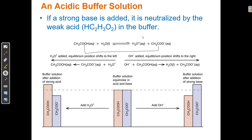A buffer solution can resist a change in pH when an acid or base is added because it contains acid and base that can react with any added H₃O⁺ or OH⁻. If a strong base is added, it's neutralized by the weak acid. If I add OH⁻ to a solution containing these two components, the OH⁻ reacts with the H⁺ from the acid to make water, and the acid turns into its conjugate base — COO⁻. I would have less COOH because it reacted, and more COO⁻ because the COOH became its conjugate base when H⁺ was removed.